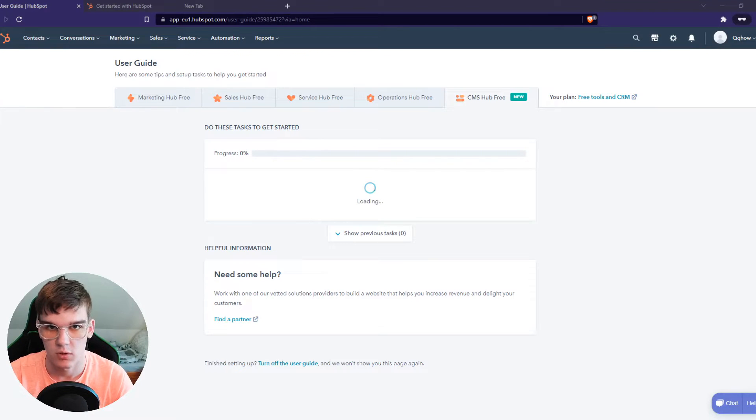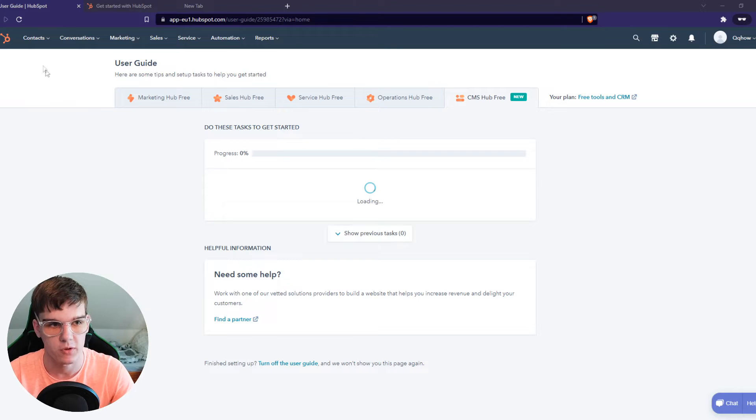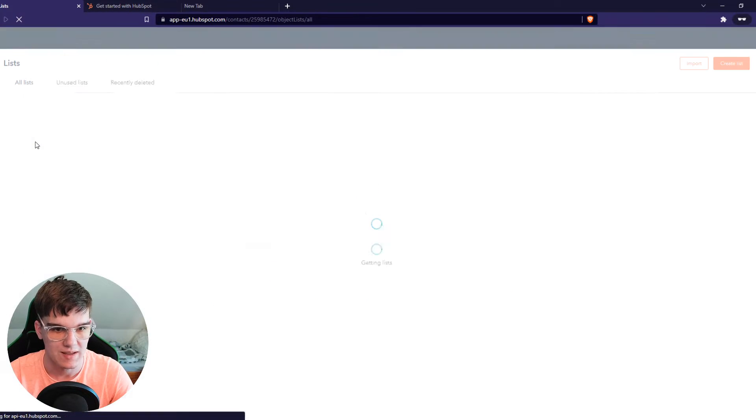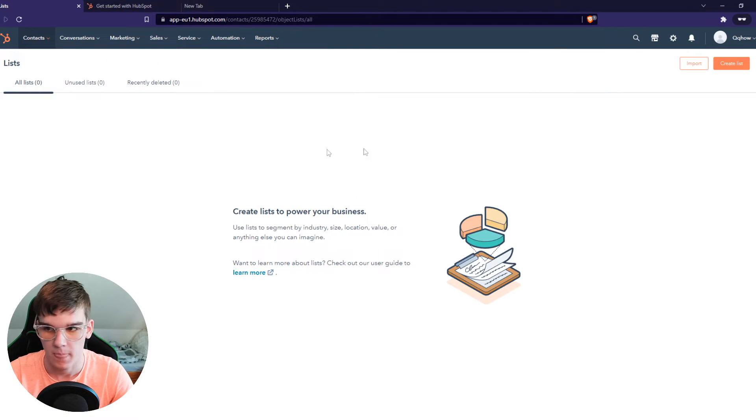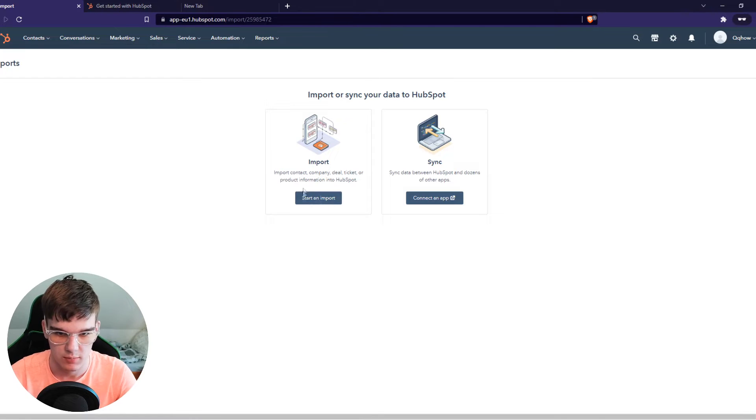In this video I'm going to show you how you can send bulk emails on HubSpot. What you want to do first is go to contacts, go to lists. We want to import a list right here, create one.